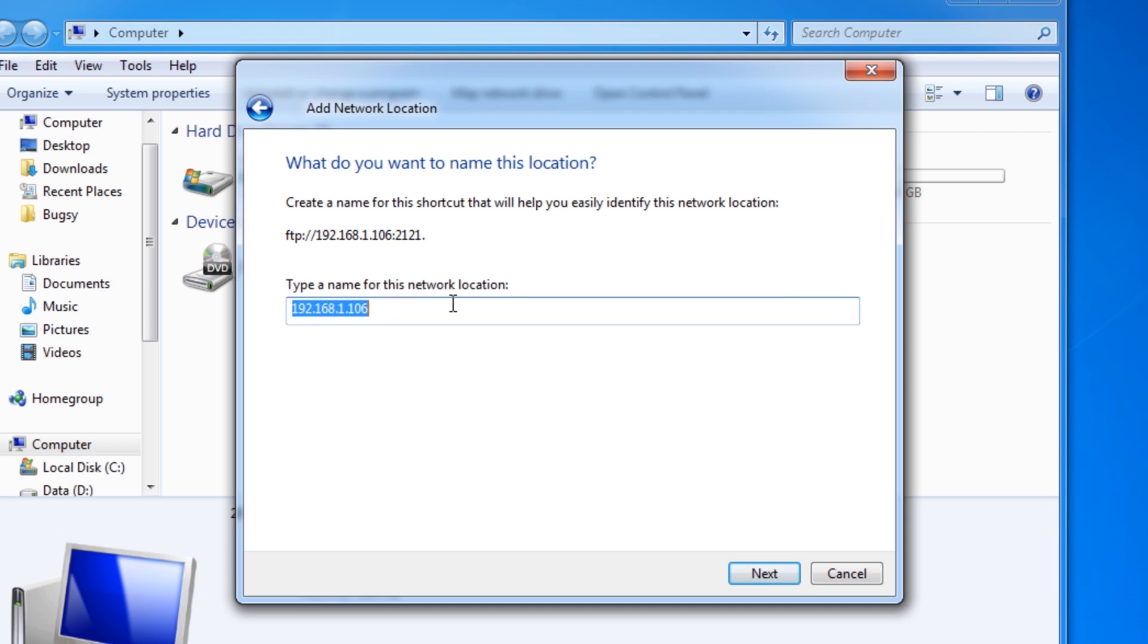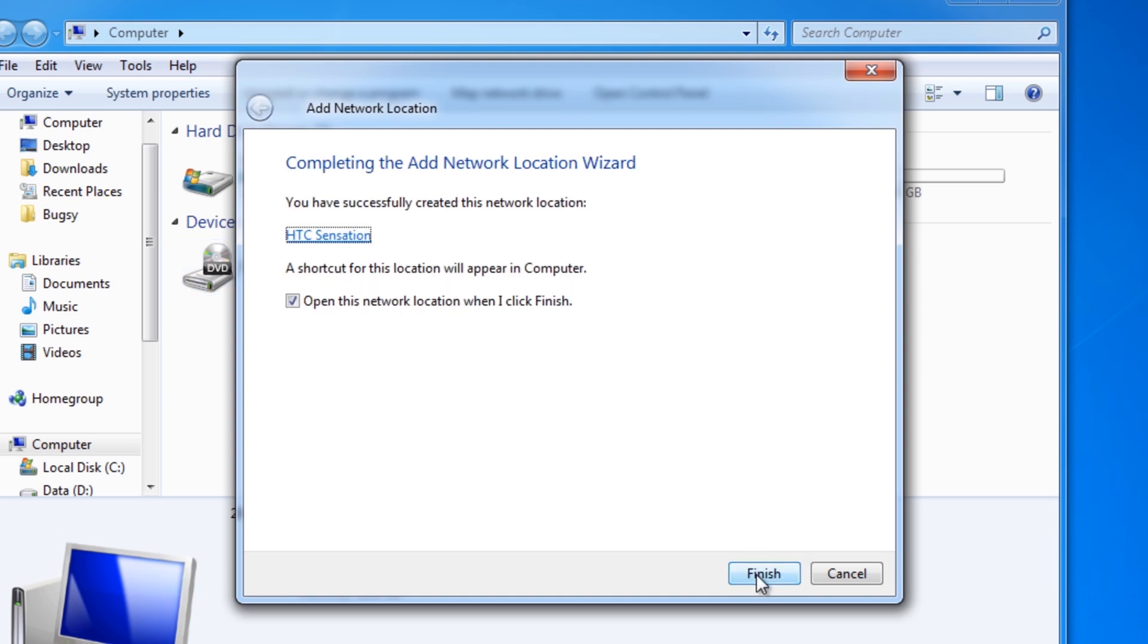And here it's asking for a name for this location. This is just a name for the phone itself so I'm going to call it HTC Sensation. Hit next and just for the tutorial I'm going to untick the option to open the folder when we're done and then hit finish.